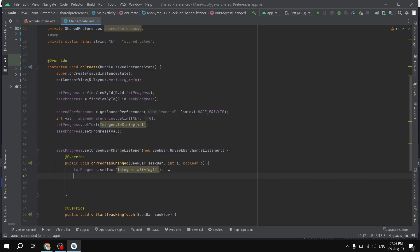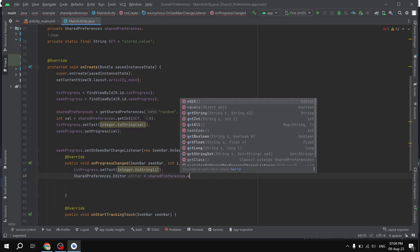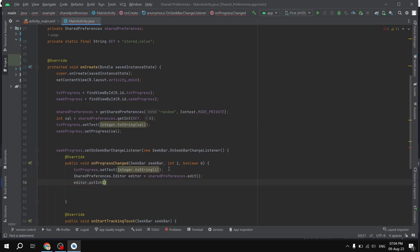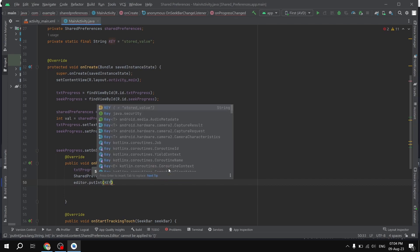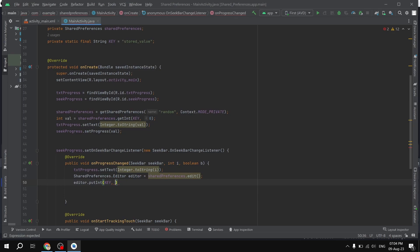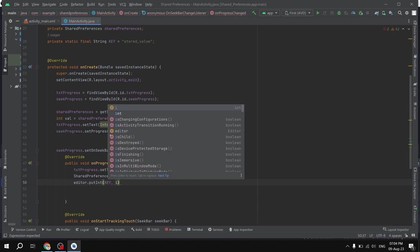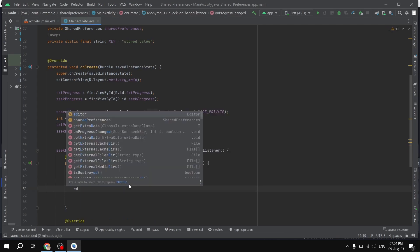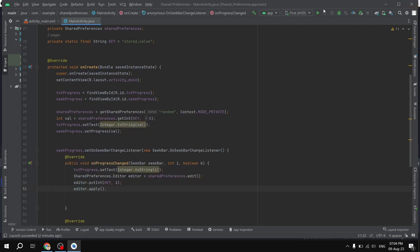Now I'm going to update the value in SharedPreferences. I create a SharedPreferences.Editor object called editor, set to sharedPreferences.edit(). Then editor.putInt — because we are putting an integer value — passing the KEY and then the current i value which is the progress of the SeekBar. Finally, we call editor.apply() to save our changes.